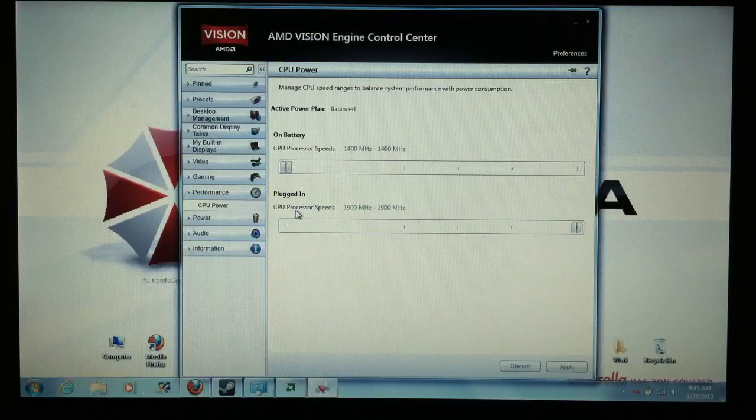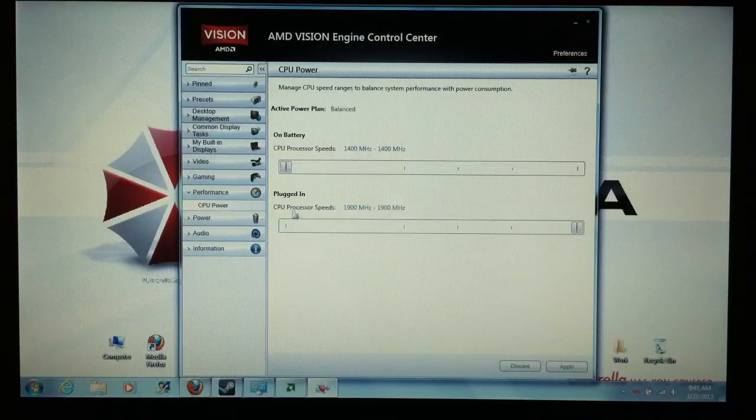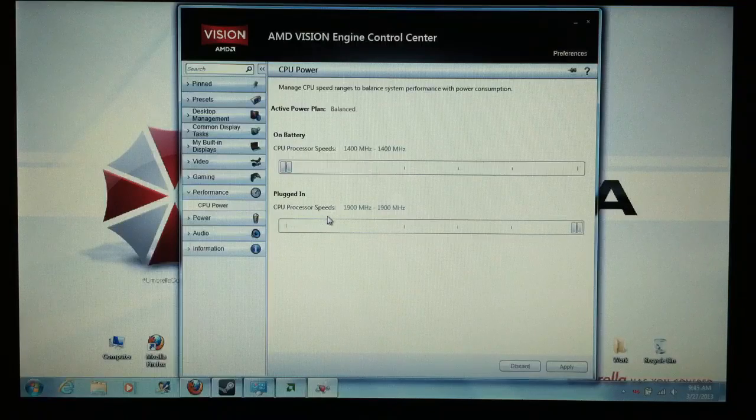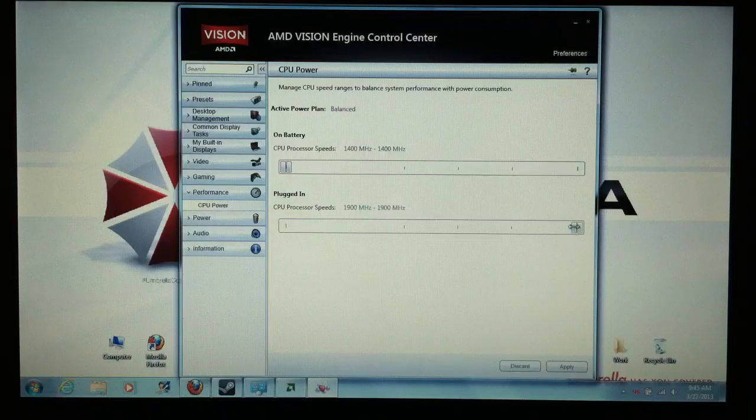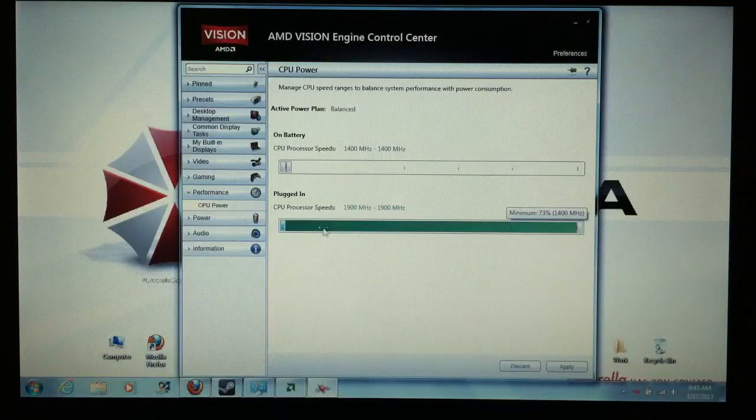Plugged in, this is what you need to mess with. Where it says plugged in, CPU processor speeds. Defaulted, I think it looked...